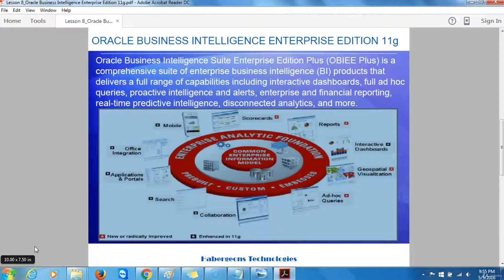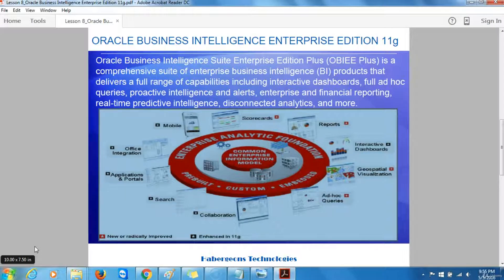Oracle Business Intelligence Suite Enterprise Edition Plus is a comprehensive suite of enterprise business intelligence products that delivers a full range of capabilities including interactive dashboards, full ad hoc queries, proactive intelligence and alerts, enterprise and financial reporting, real-time predictive intelligence, disconnected analytics, and more.